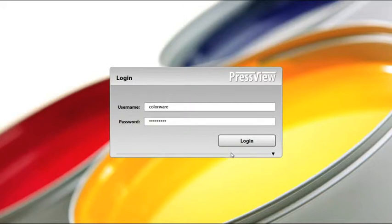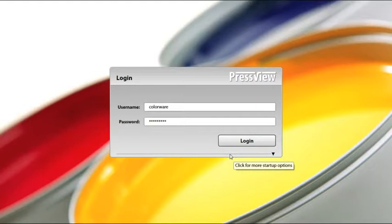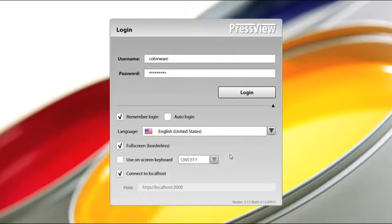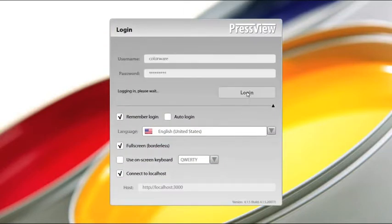Before you can start making your own custom color bar, make sure that you already have a physical version and the exact reference values. There are basically two kinds of color bars: ones with ink zones and ones without.